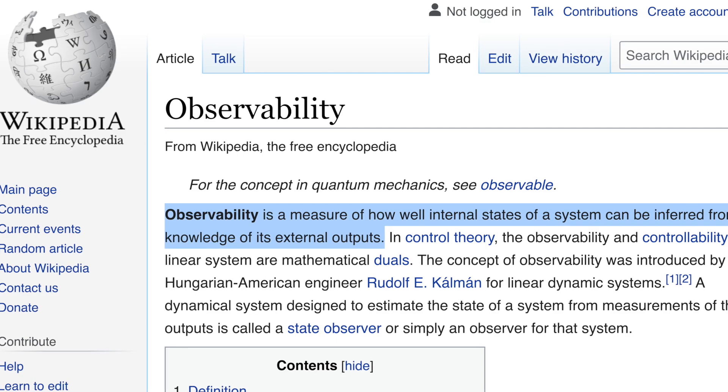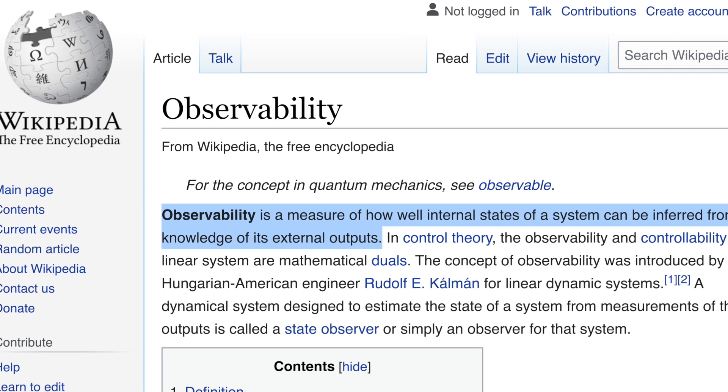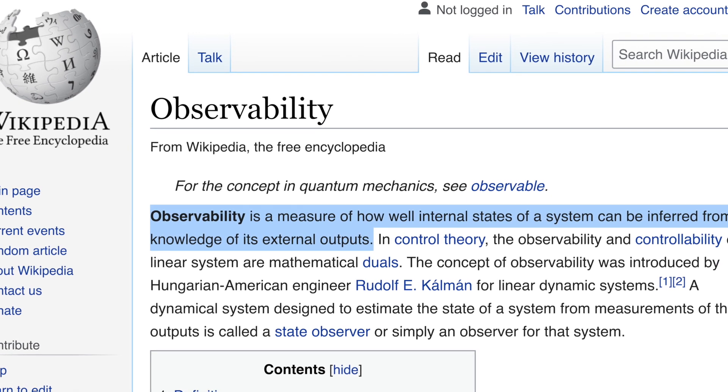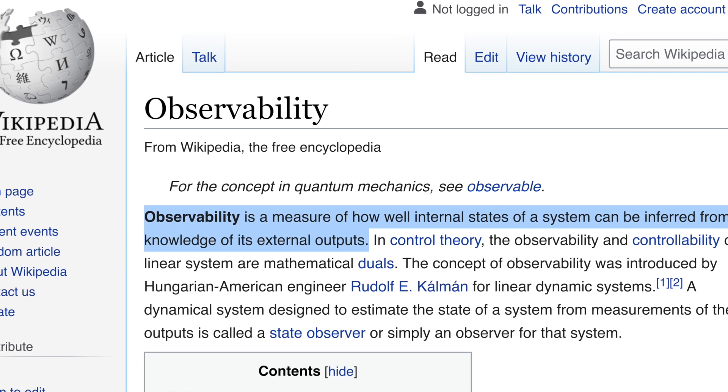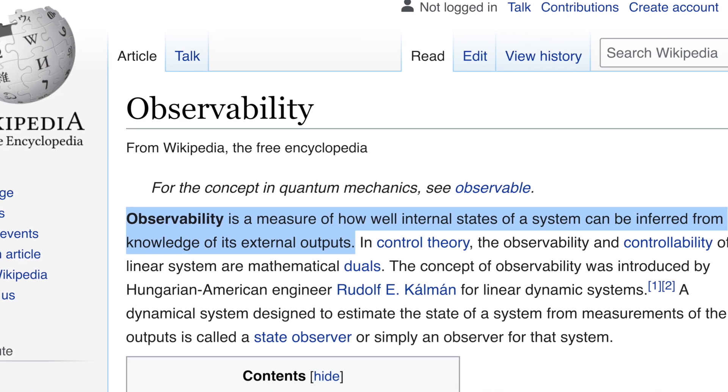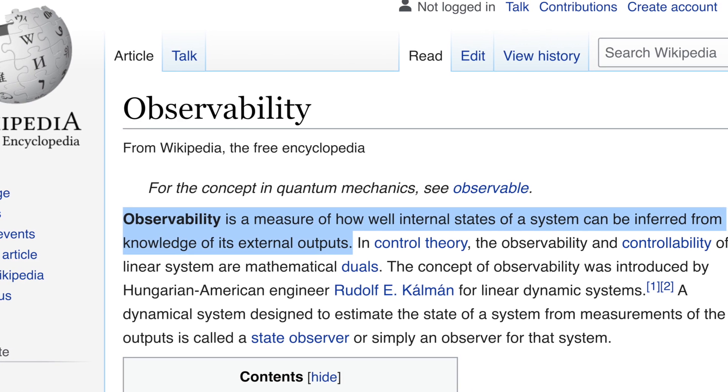Back to observability. Observability comes from the study of control theory, and Wikipedia defines it this way: observability is a measure of how well internal states of a system can be inferred from knowledge of its external outputs.